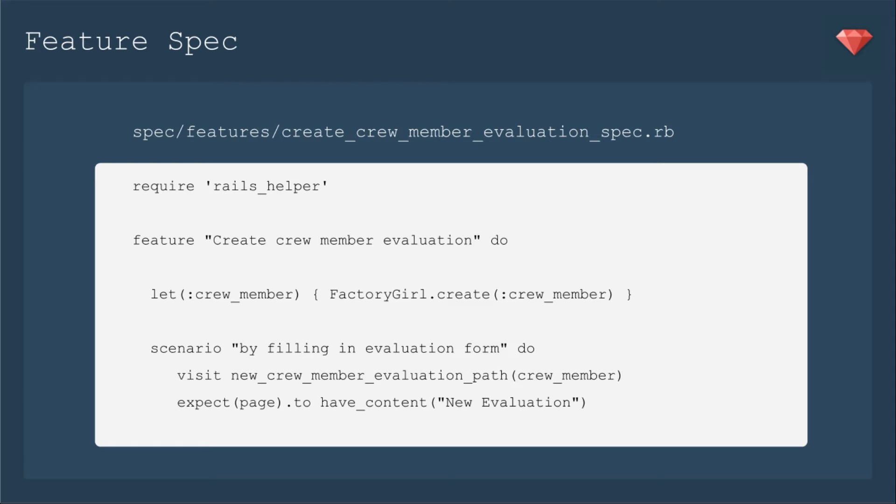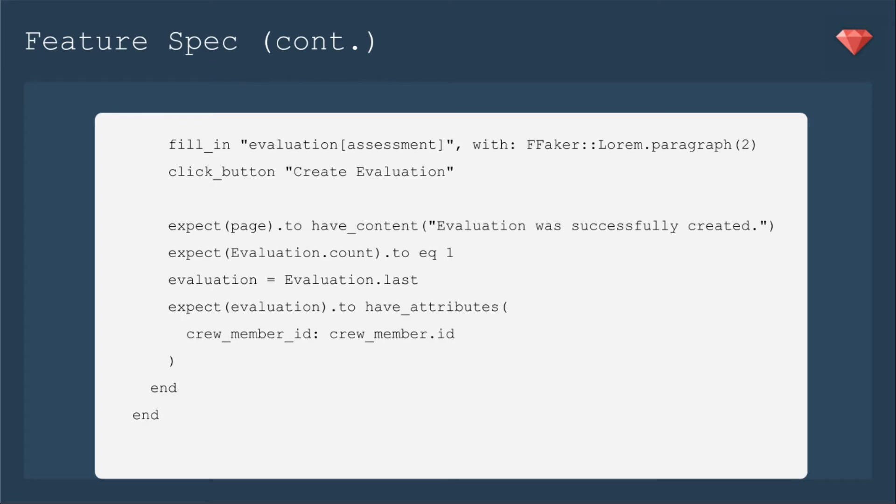So it'll be new crew member evaluation path, and we'll have to pass that to crew member. Then we're going to have an evaluation assessment that we'll just fill in with some lorem ipsum, and then we'll create our evaluation.